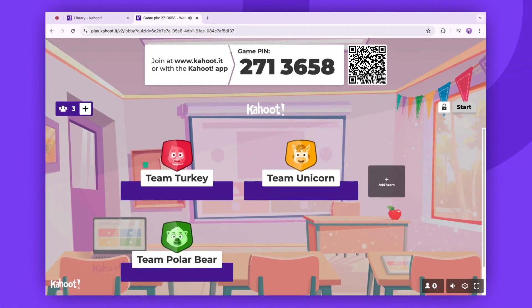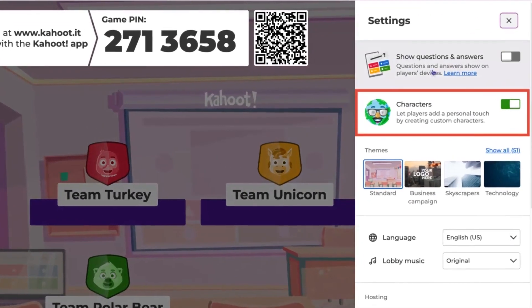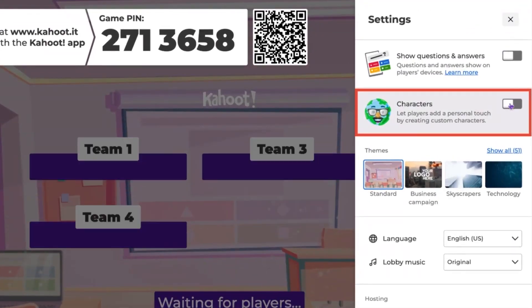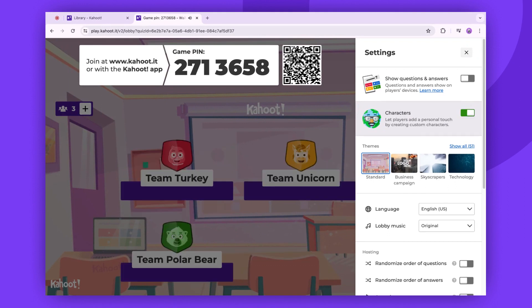As you can see on my screen, illustrations were added to my teams. However, you can disable this feature in the game settings. When you disable the characters option, the teams will only have names, no illustrations. But let's keep it enabled for now.